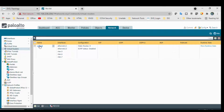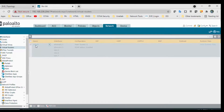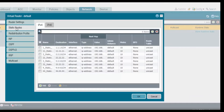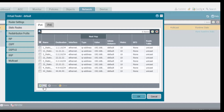Now on the Palo Alto firewall, go to the virtual router default and navigate to static routes. A default route is a subset of static routing — it is similar to a static route, just with a destination of 0.0.0.0/0.